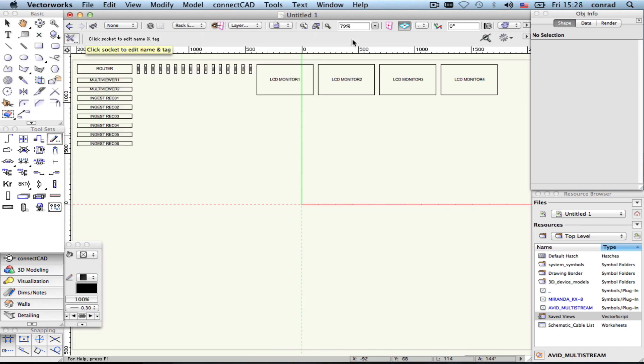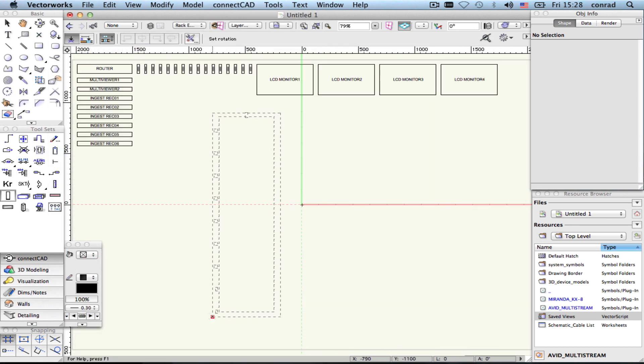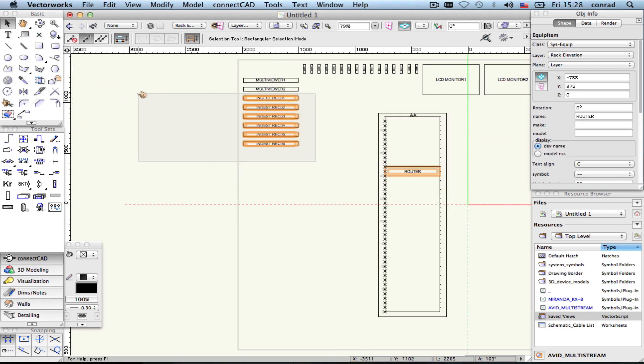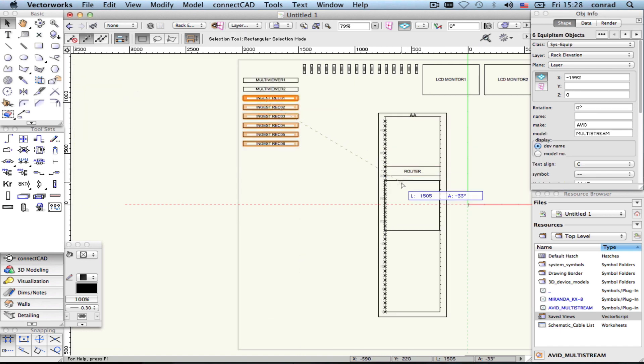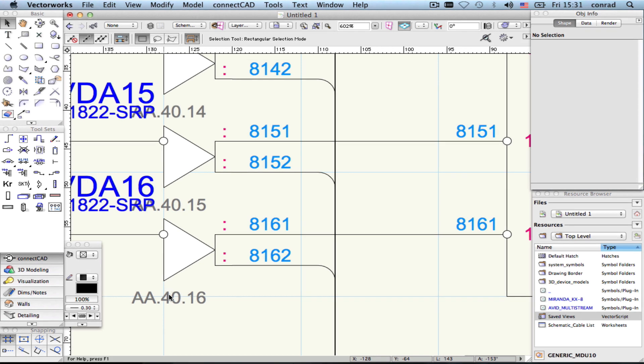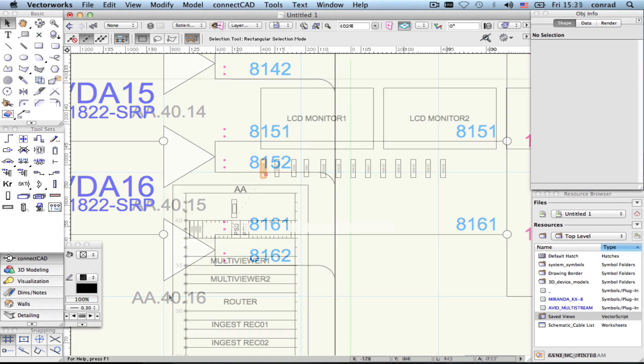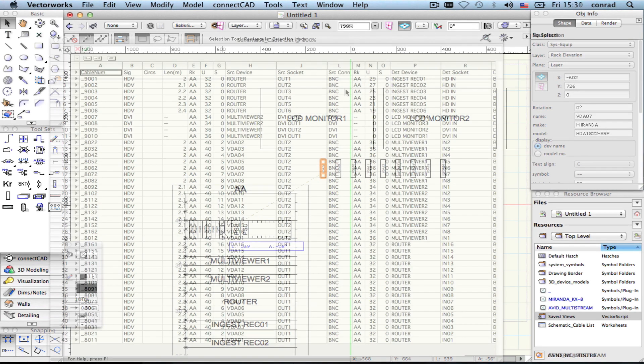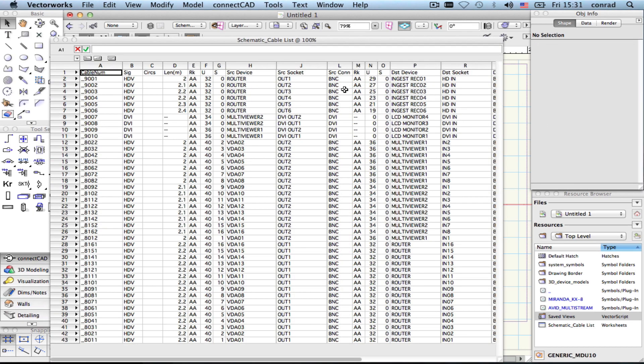You can define equipment locations in the physical world on floor plans and rack elevations. To place devices in equipment racks, you just drag and drop. When equipment locations are defined, these are also reported in the cable list and the length of the cable is estimated.